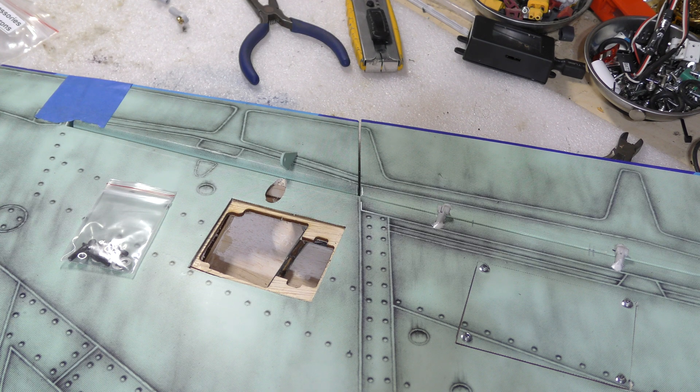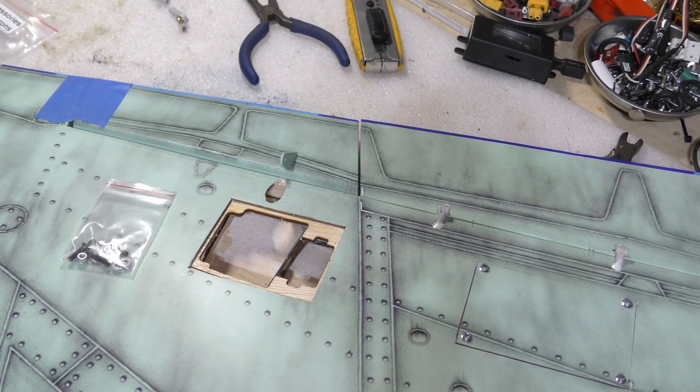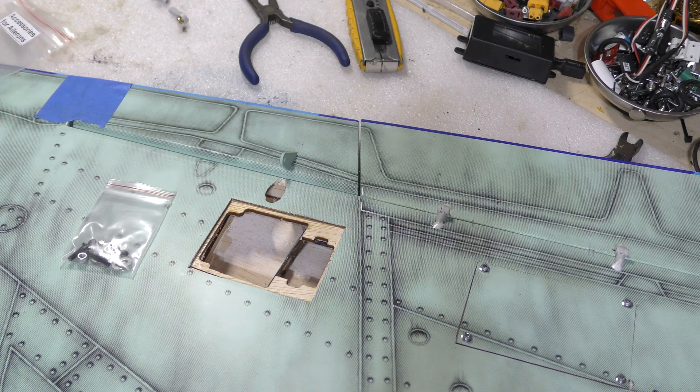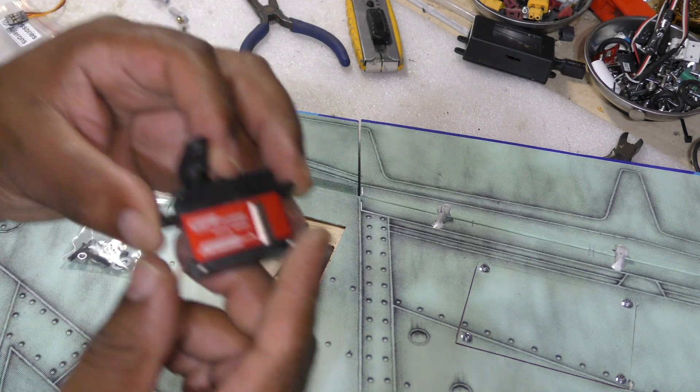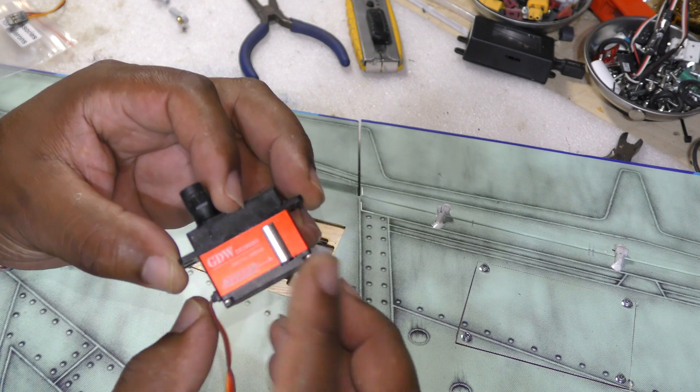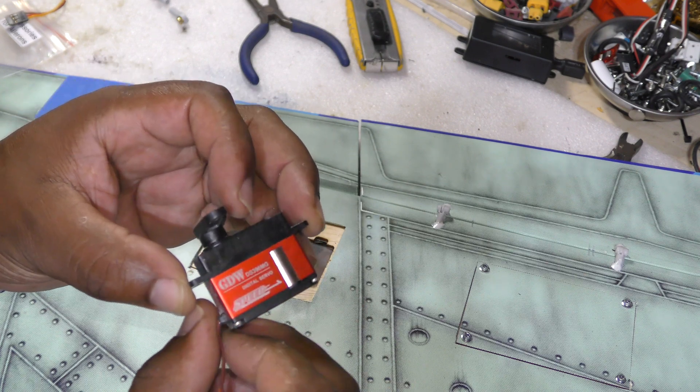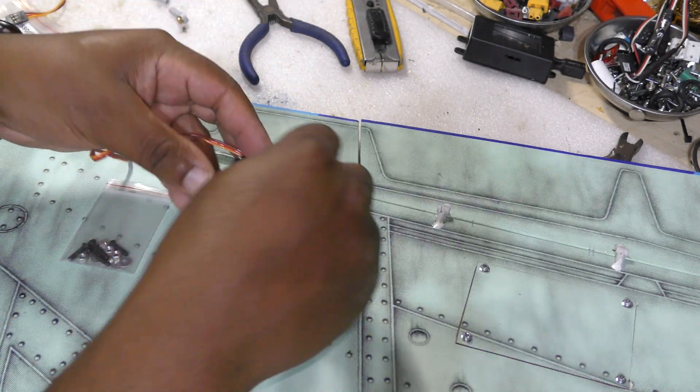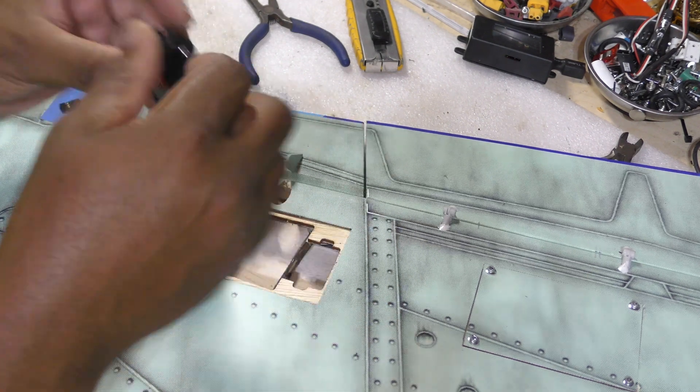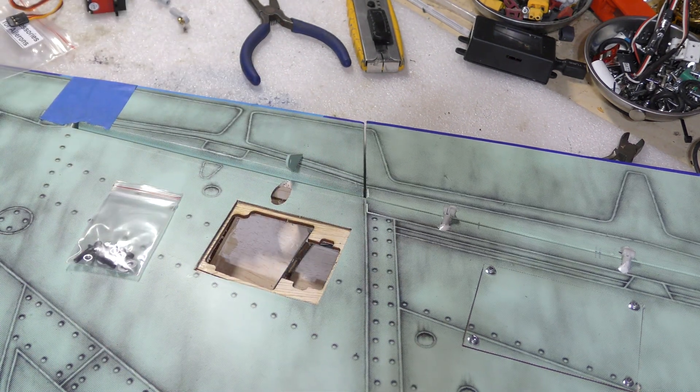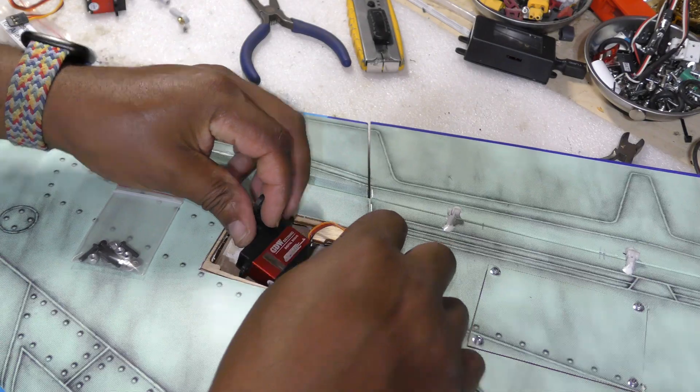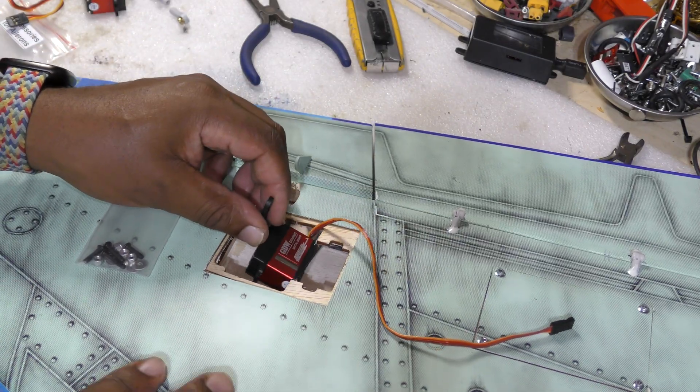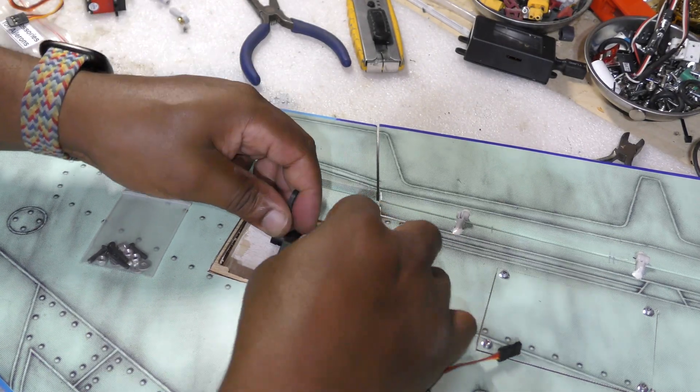And then the next thing is obviously the servo. So the servo size that you need in here is a mini servo. I'm gonna be using the GWS 396 MG and those guys are a perfect fit as you can see, so it'll fit just right.